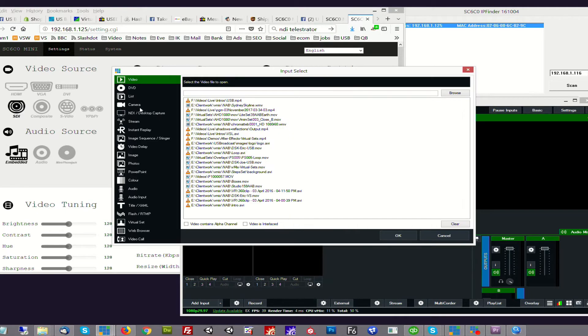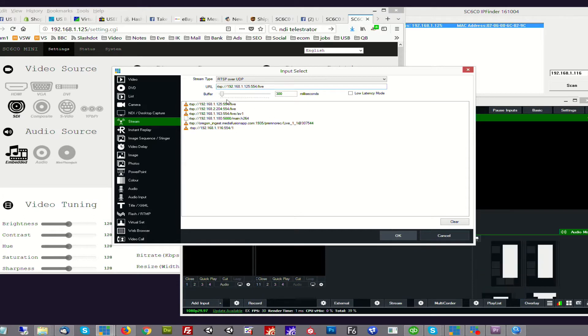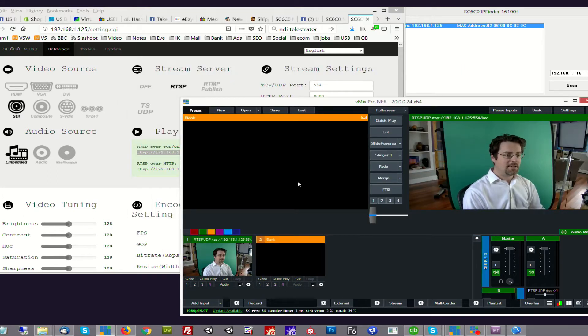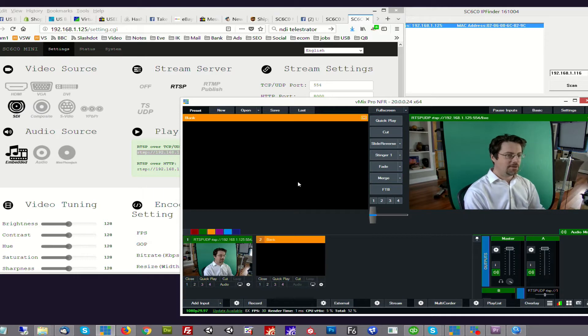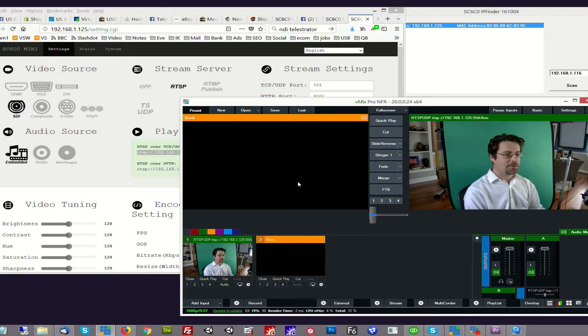Right underneath the NDI input is the stream input and we can just click that, enter the RTSP stream, and very quickly we get the stream that's attached to the encoder. So this is what I call poor man's NDI. It's a really inexpensive way of turning SDI or HDMI into a network stream that we can get into vMix.